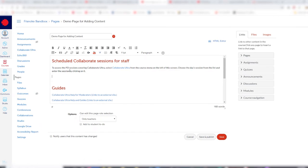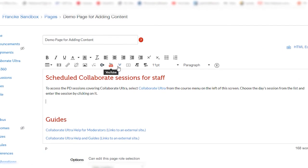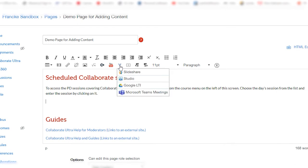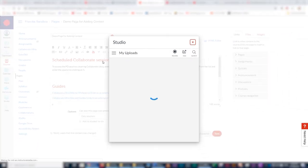Now normally we'd go to record upload media here, but this time I'm going to show you how to add the video through Canvas Studio. For that, we'll be clicking on this little V icon here which says more external tools. We'll click on that and pick Studio, and then the Studio interface comes up.